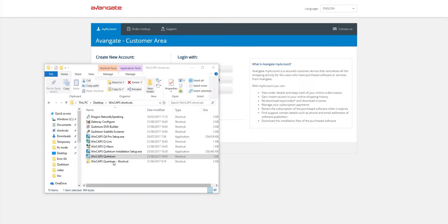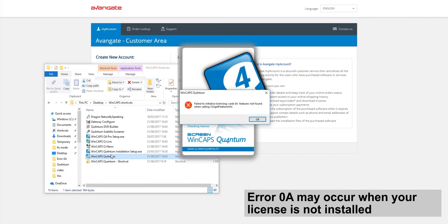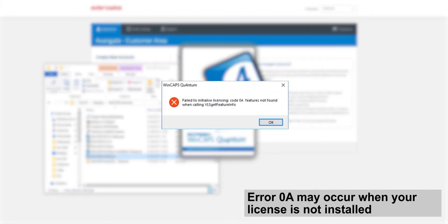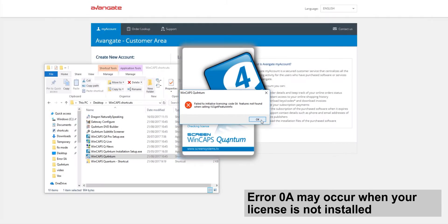If you are seeing error 0A when you try to open Wincaps, your license may not have been installed.